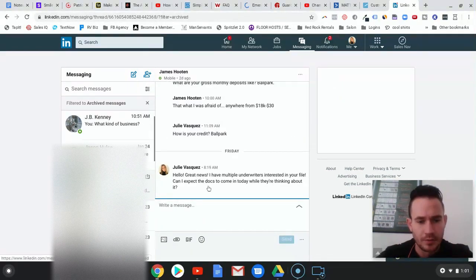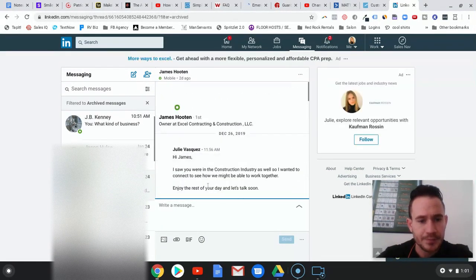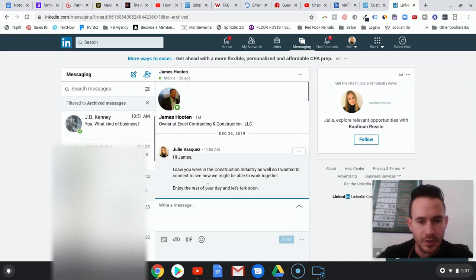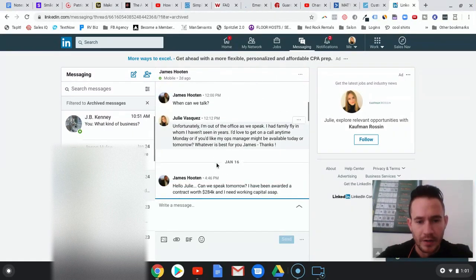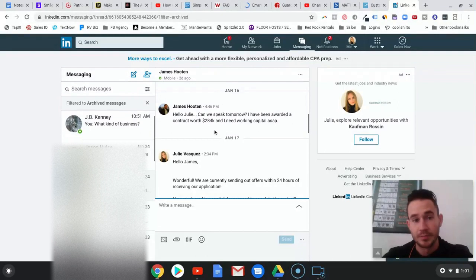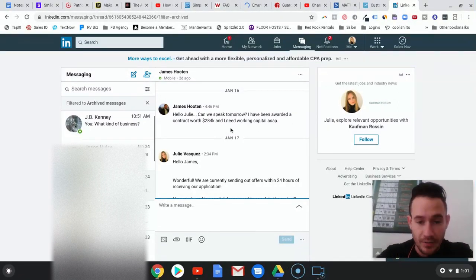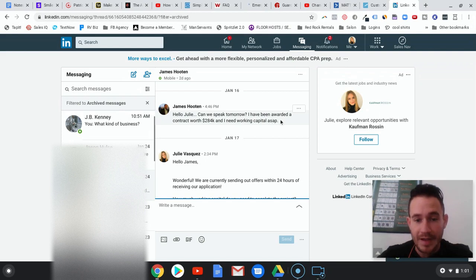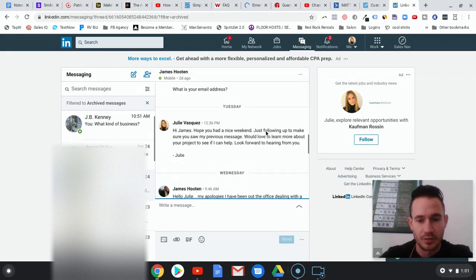We'll go into this one right here. This was a really good conversation where the guy landed a really big construction contract and needs funding. He said 'I need working capital ASAP.' That's huge, that's a potentially huge deal.